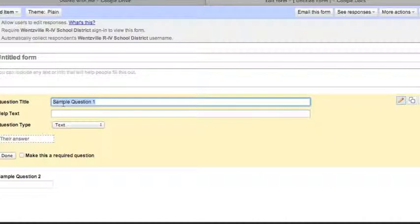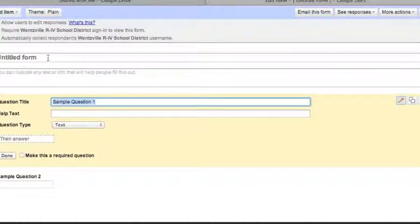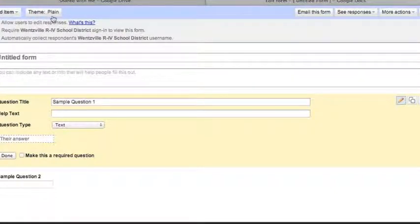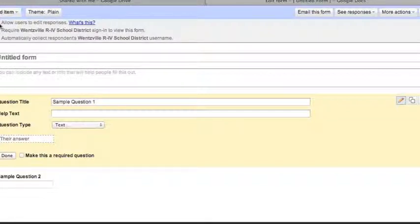Once Form loads, you can create your questions. By default it creates two questions for you. At the very top left corner you'll notice 'Add an item' — from this list you can add multiple questions, section headers, or page breaks. You also have the option to change your theme, which we'll look at in a couple of minutes.